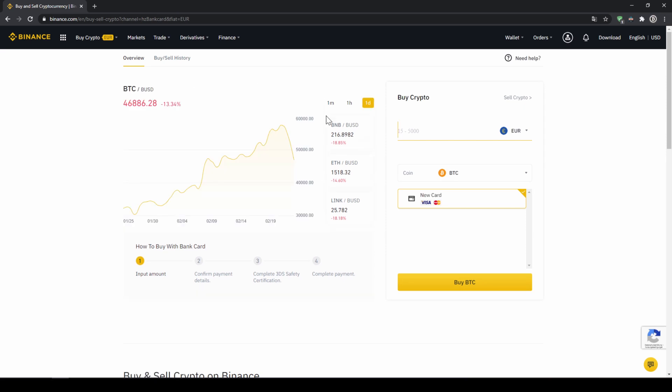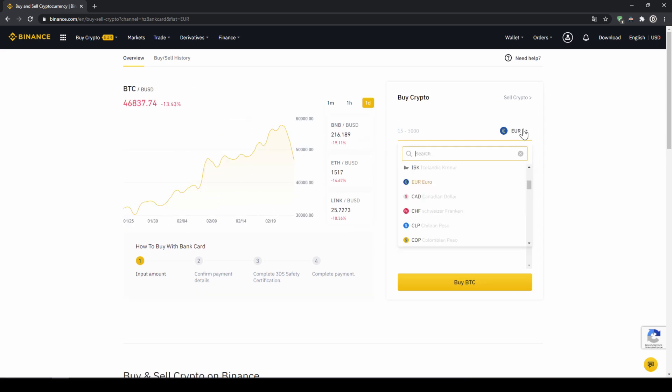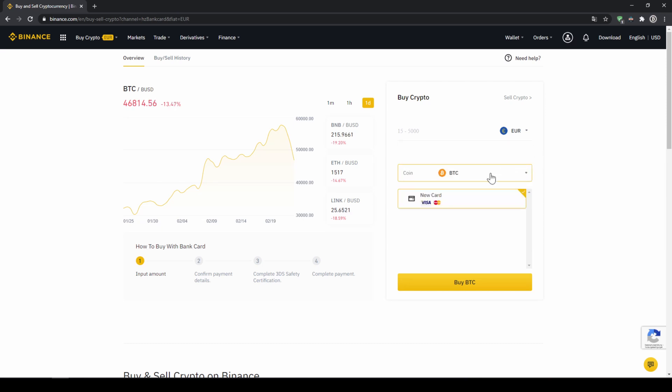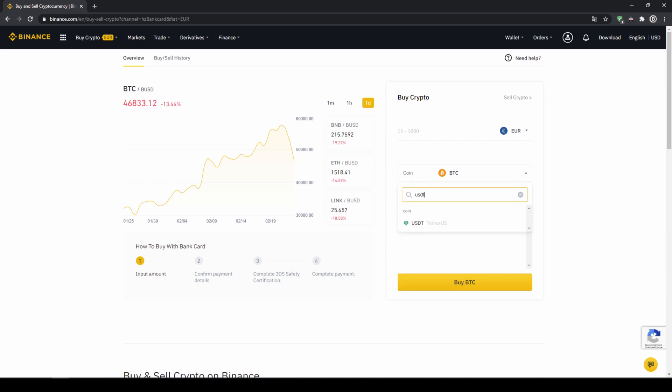The page looks pretty similar we can again choose our currency that we want to pay in so in this case just choose the currency that your credit card is in and then you can select the coin so we'll click on that and type in USDT again and select US dollar tether then we'll have to type in the amount we want to buy of US dollar tether